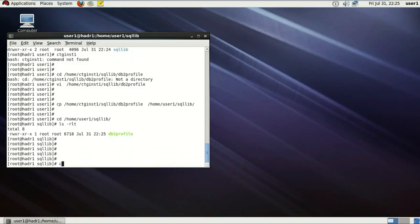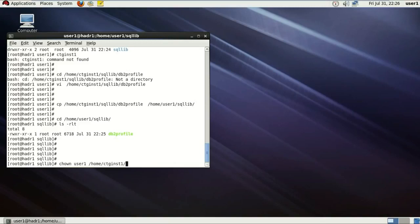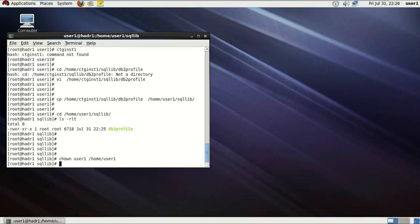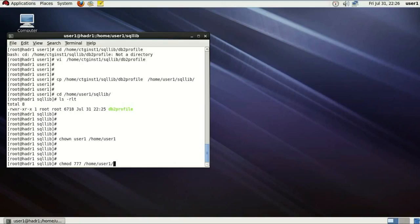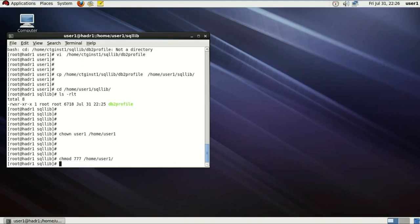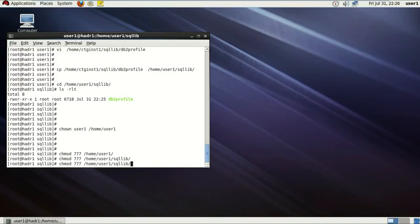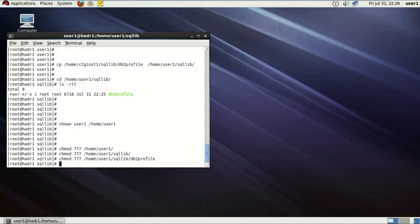Now next step. I want this file to be owned by the user1 only as it is now with the root. So using the chown command, user1, the name of the user and the name of the directory. Moreover, give the read write executable access to all the directories of home for user1. So chmod 777 which will give read write executable access to all the users.